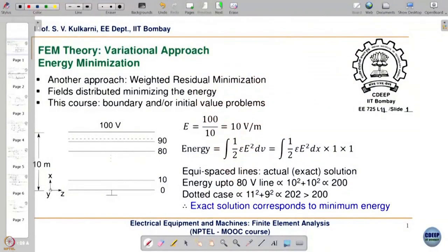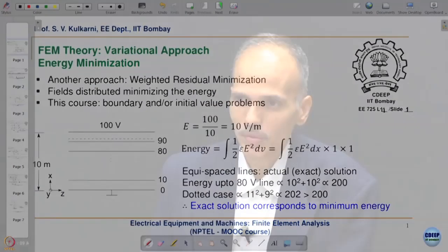Welcome to the eleventh lecture. From this lecture we are getting into finite element analysis. There are two distinct approaches in finite element method. One is the variational approach, which is basically an energy minimization approach — it is closer to the physics because we are calculating and minimizing energy. Fields will always get distributed in a given problem domain such that energy content is minimized; that is one of nature's laws.